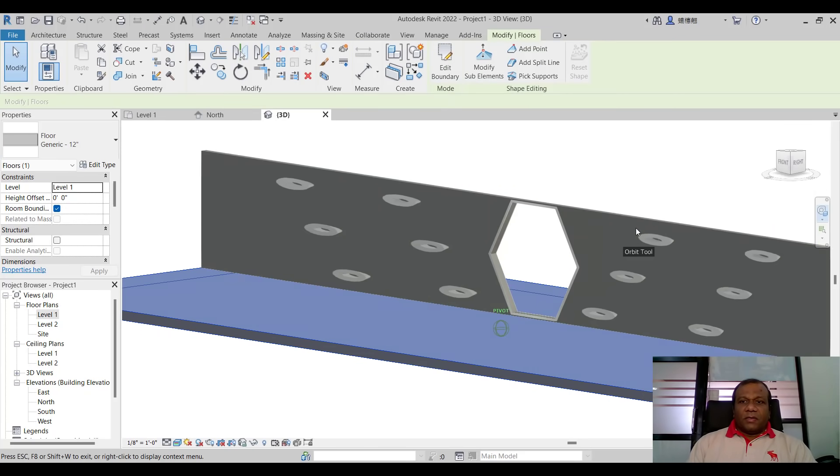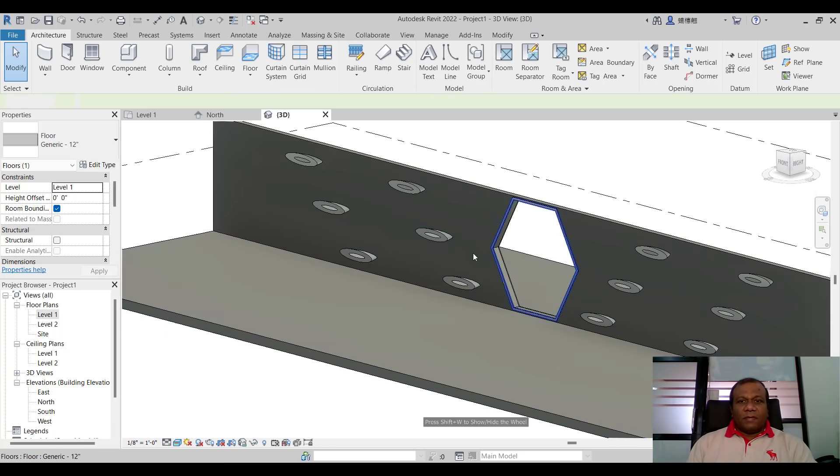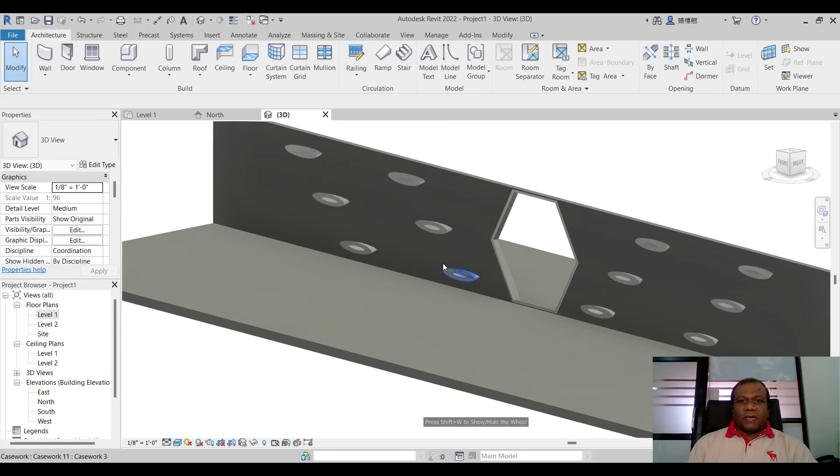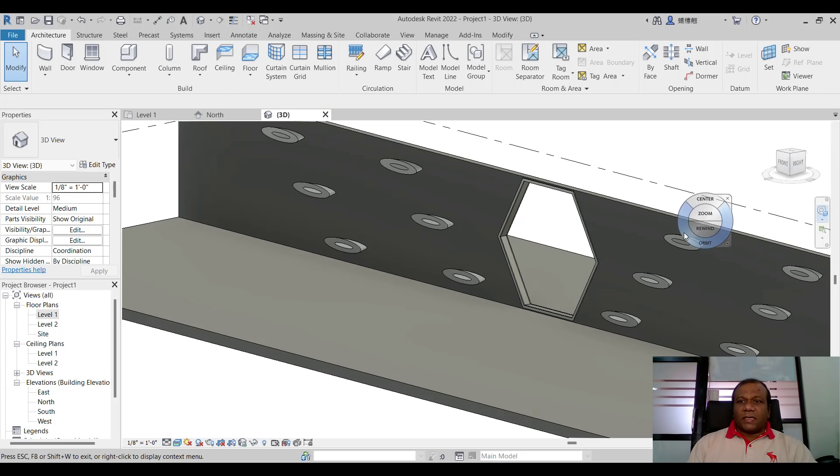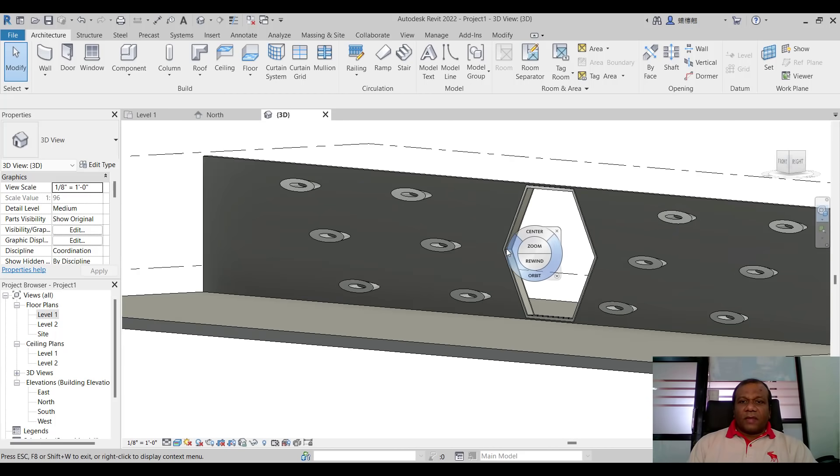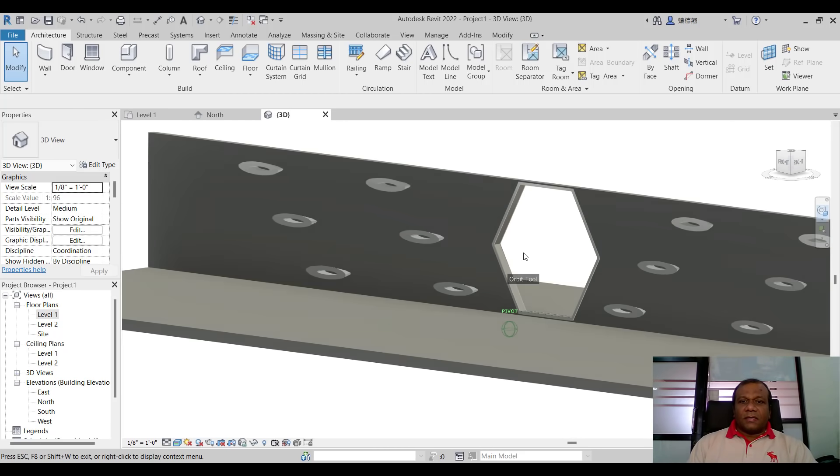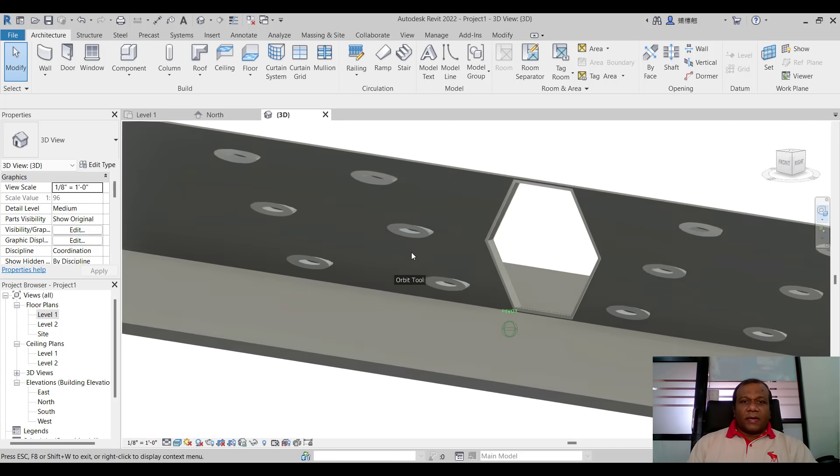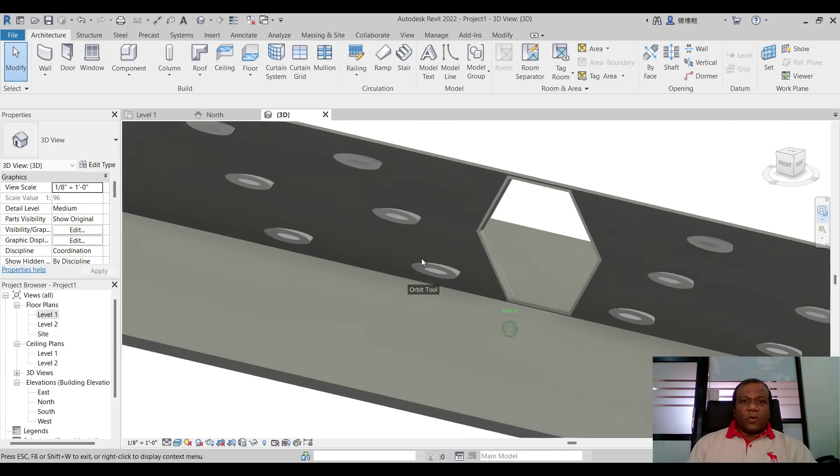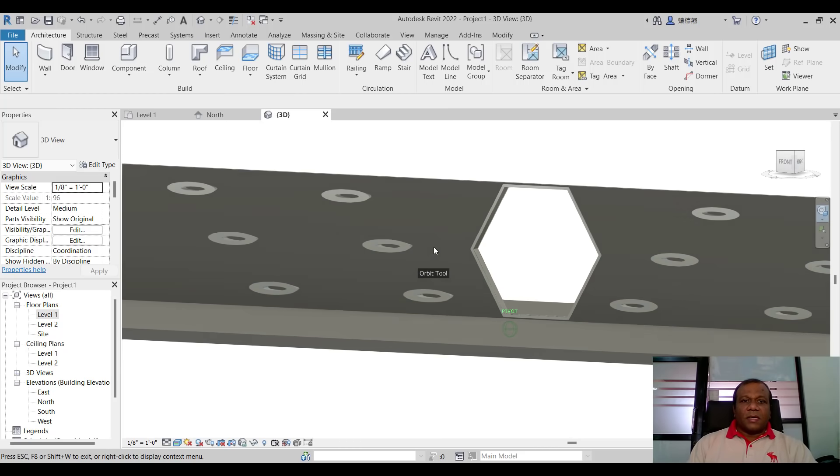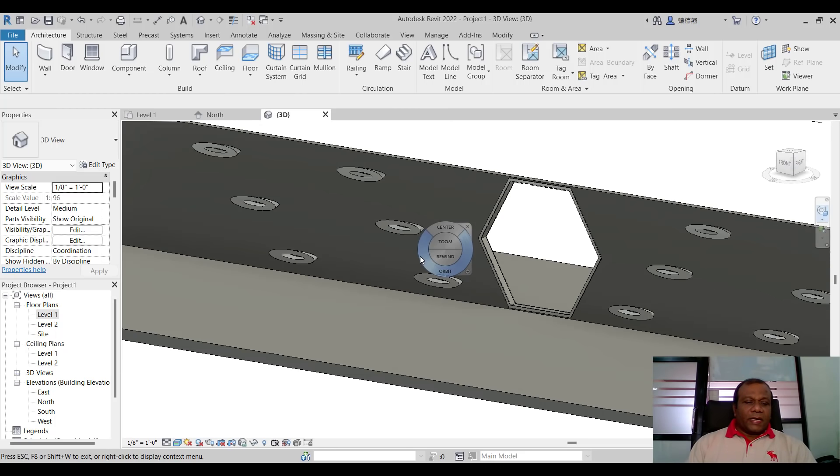So simply using the case work we made a design wall. Whatever the design you can make it up. So after that you can assign materials and you can render. You can add some more components and you can render it.